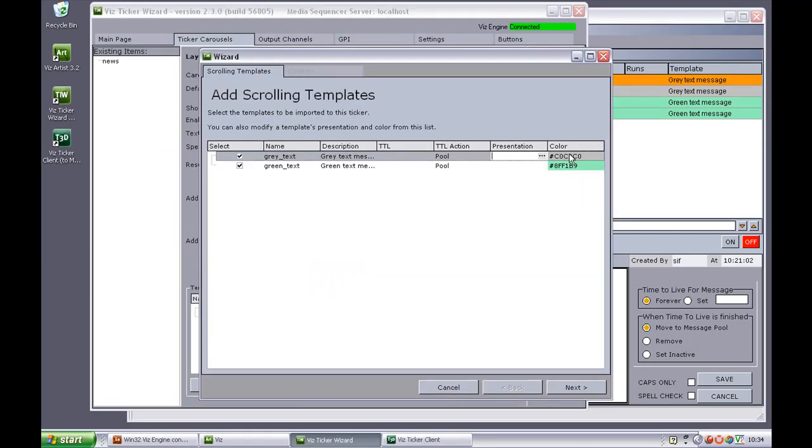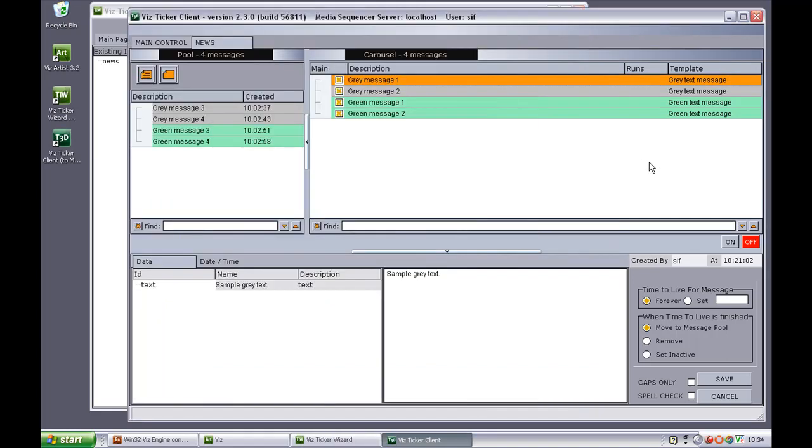It's also possible to add color to the templates. And that means that instances of the templates will be presented in the carousel and pool with the specified colors.